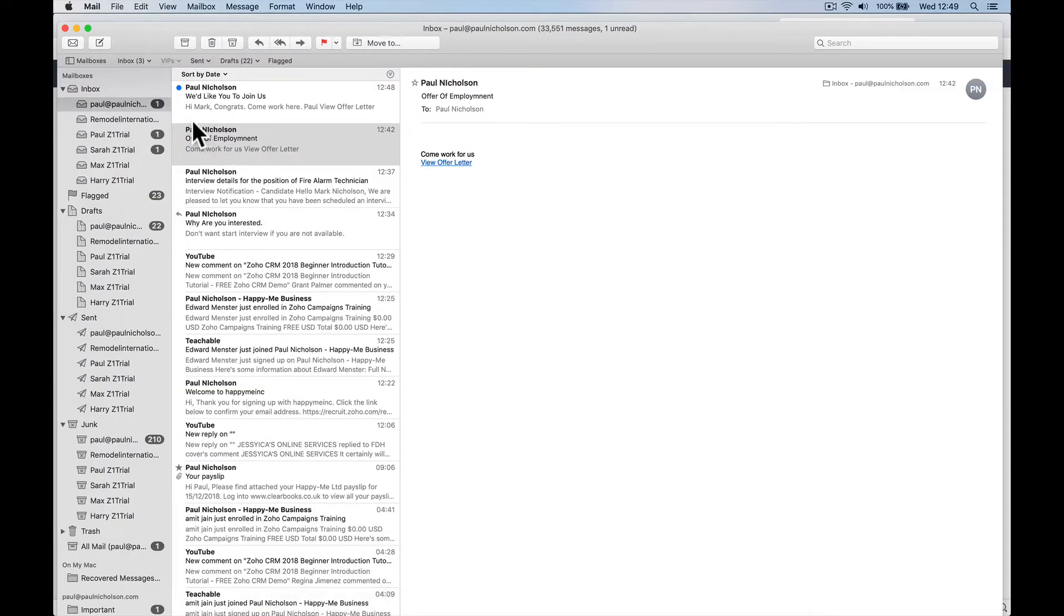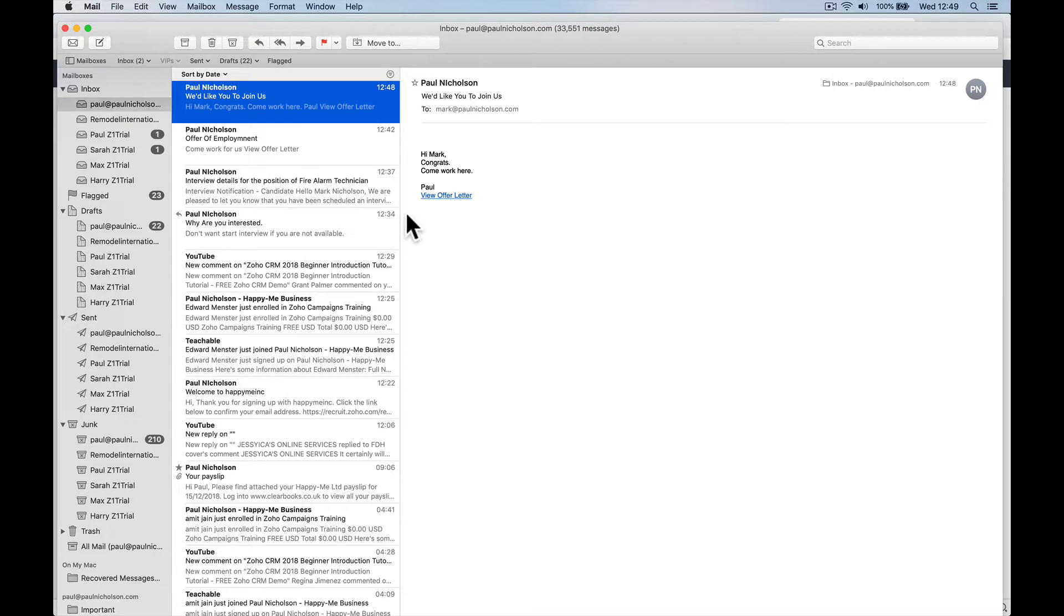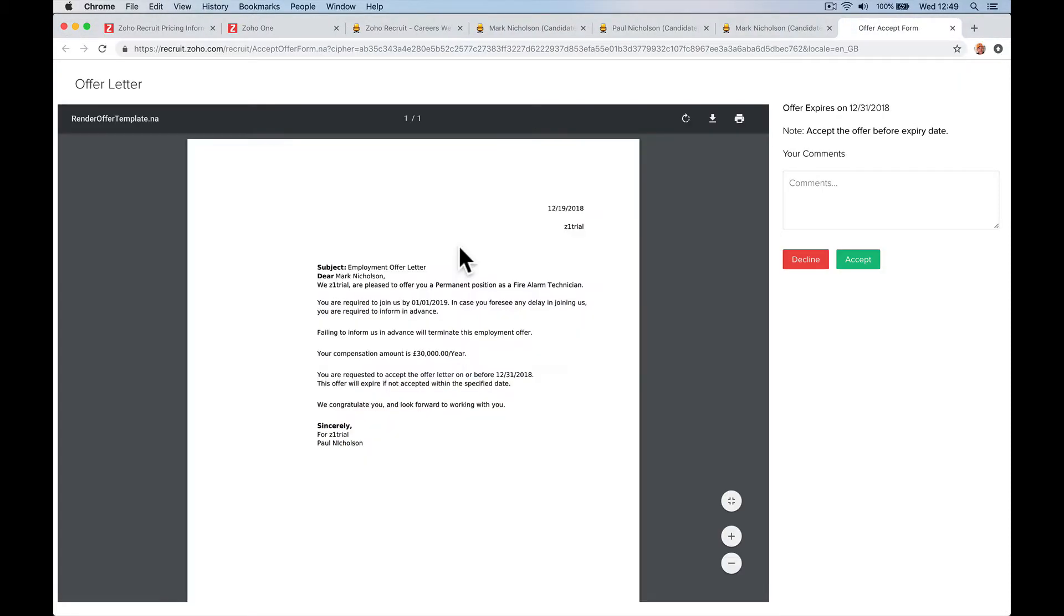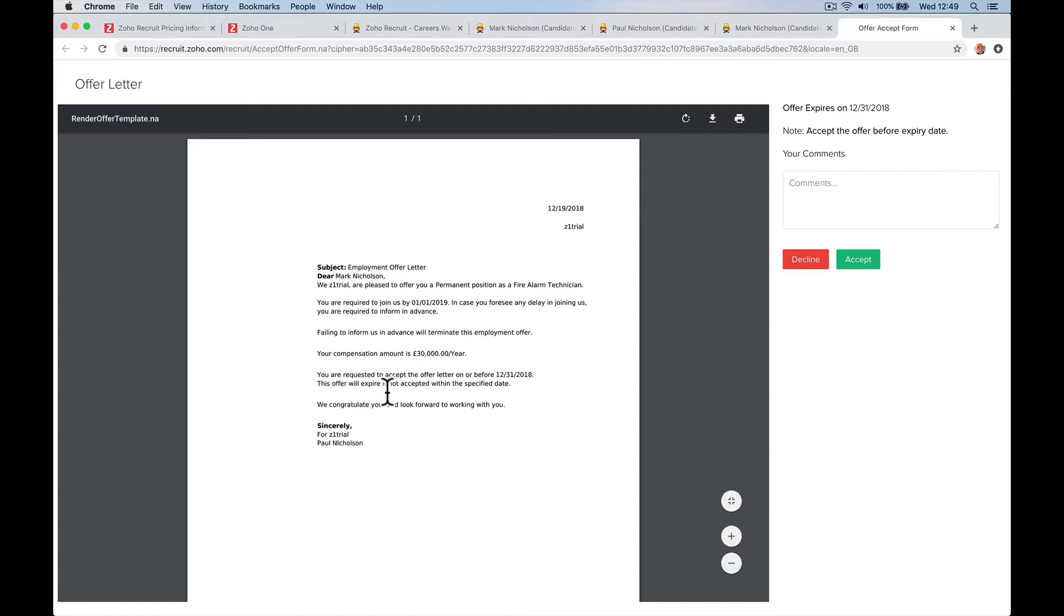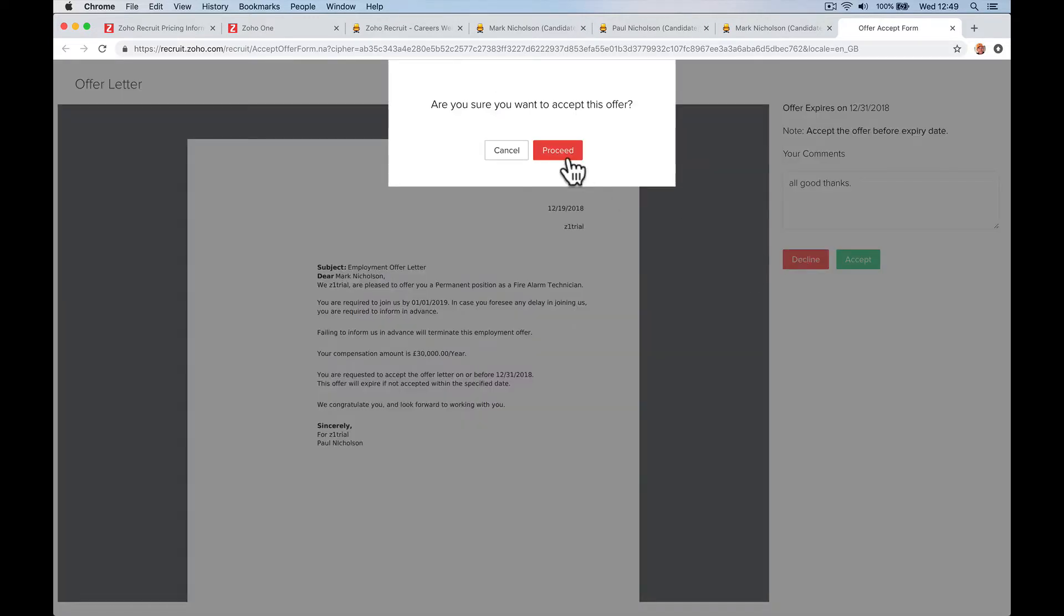So Mark here has received the email. And again, you can change it, spruce it up, add your headers and photos. View the offer letter. So you can click. We are expected, required to join us by this date or we'll terminate the offer. Your compensation amount is this. All good. Thanks and accept. Proceed.